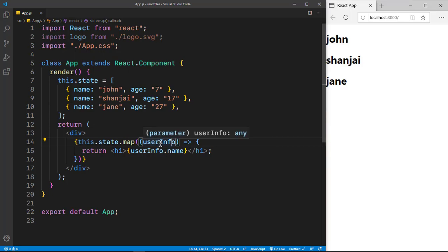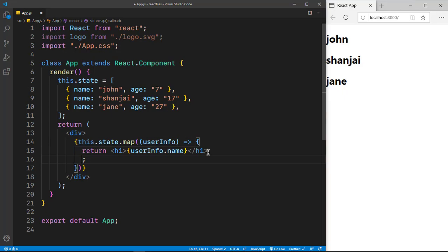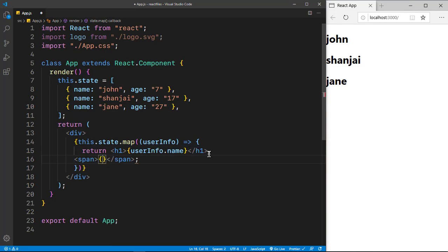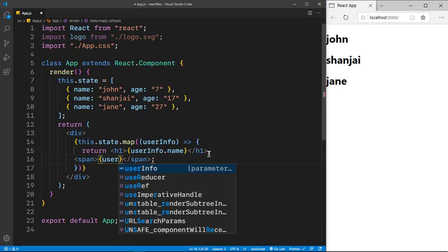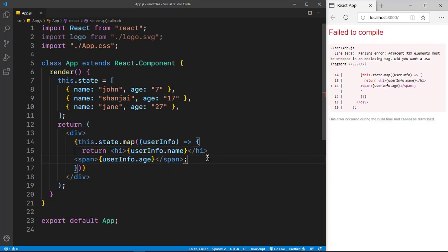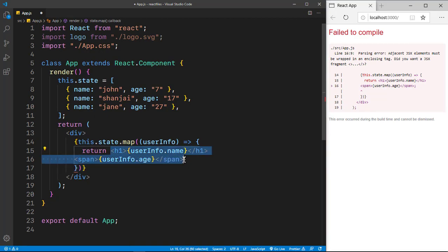Now you could do this in multiple different ways. I could also put a span tag. I'll write some JavaScript saying userInfo and we want to get the age. And if I do that, it won't work because you want to wrap it around a div.